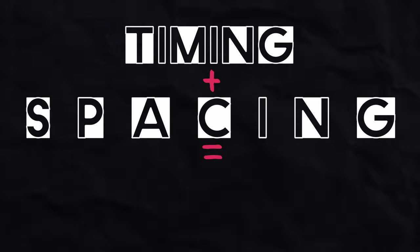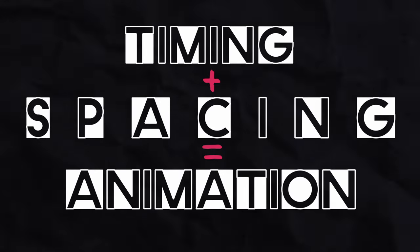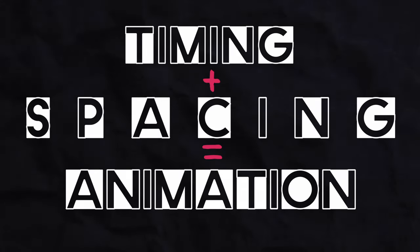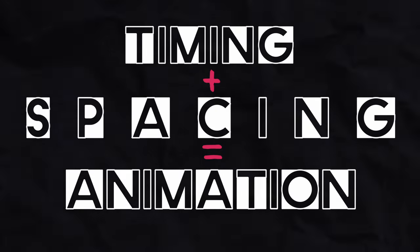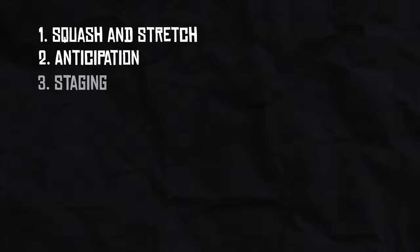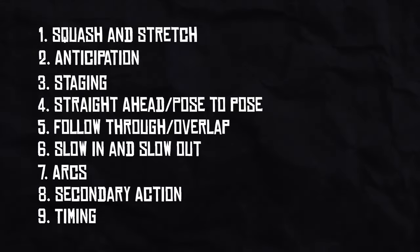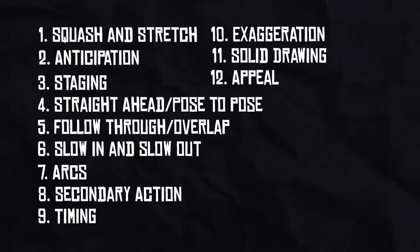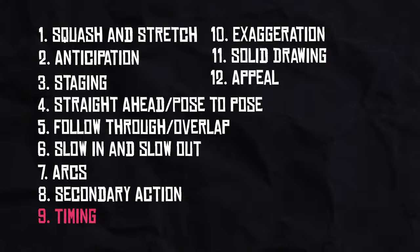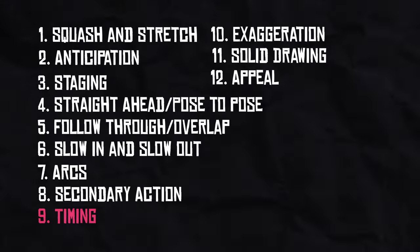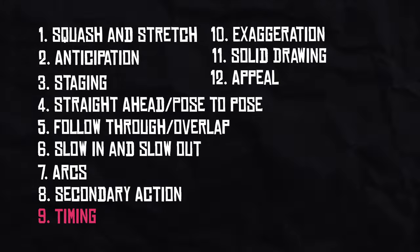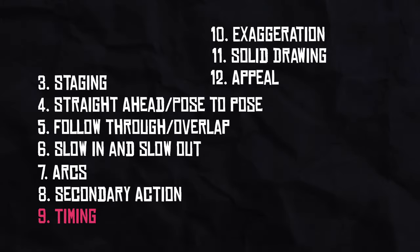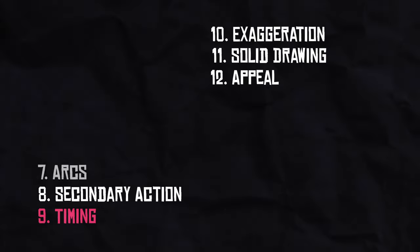Timing and spacing is the most important principle of animation. In fact, I'd say that out of all the 12 principles of animation, this is the only one that is truly fundamental to the art of telling stories with motion.